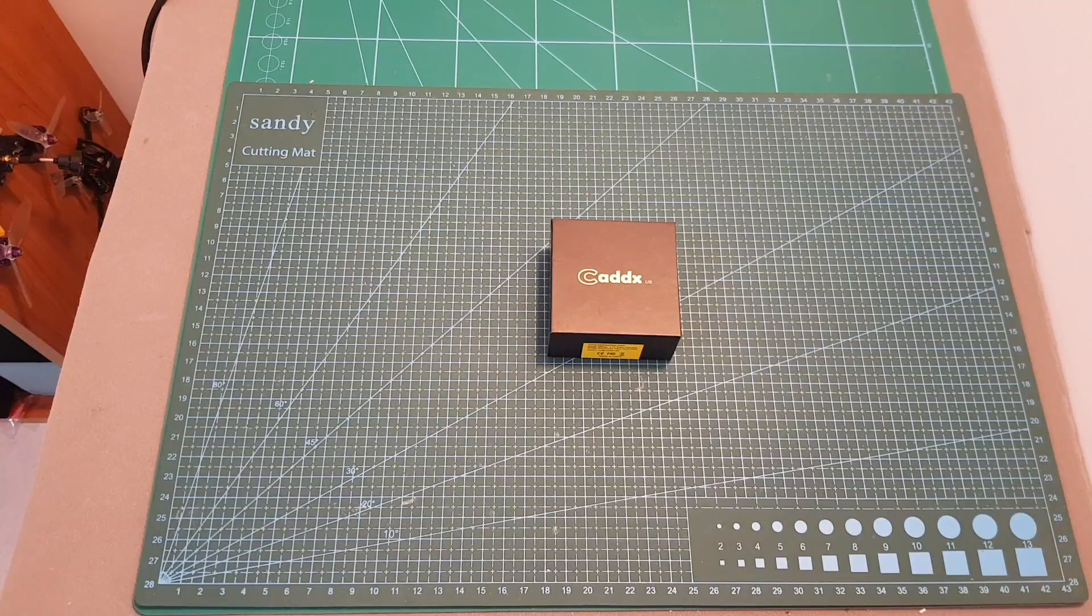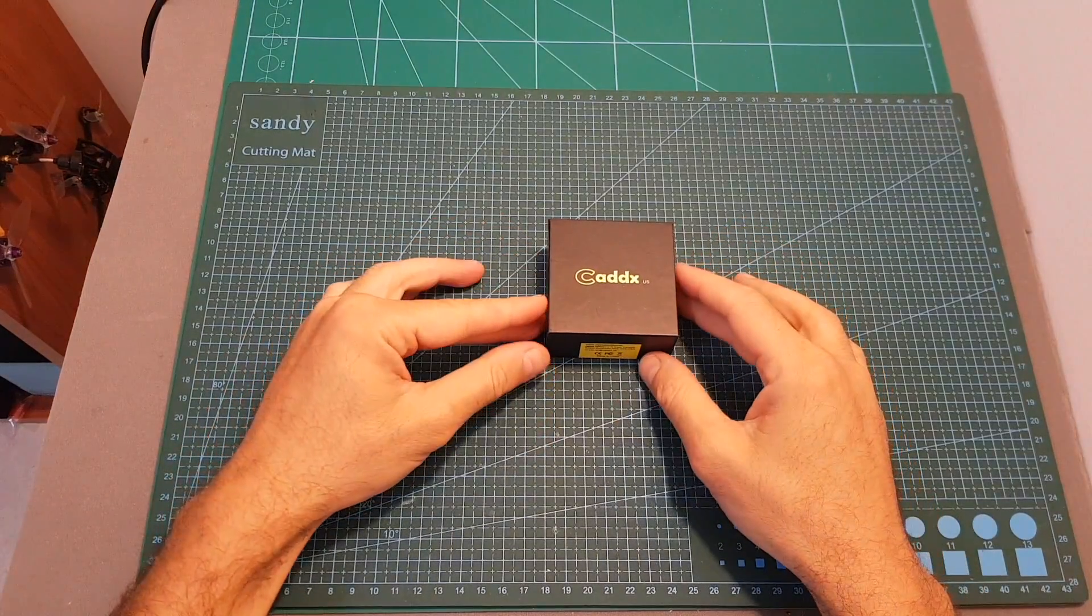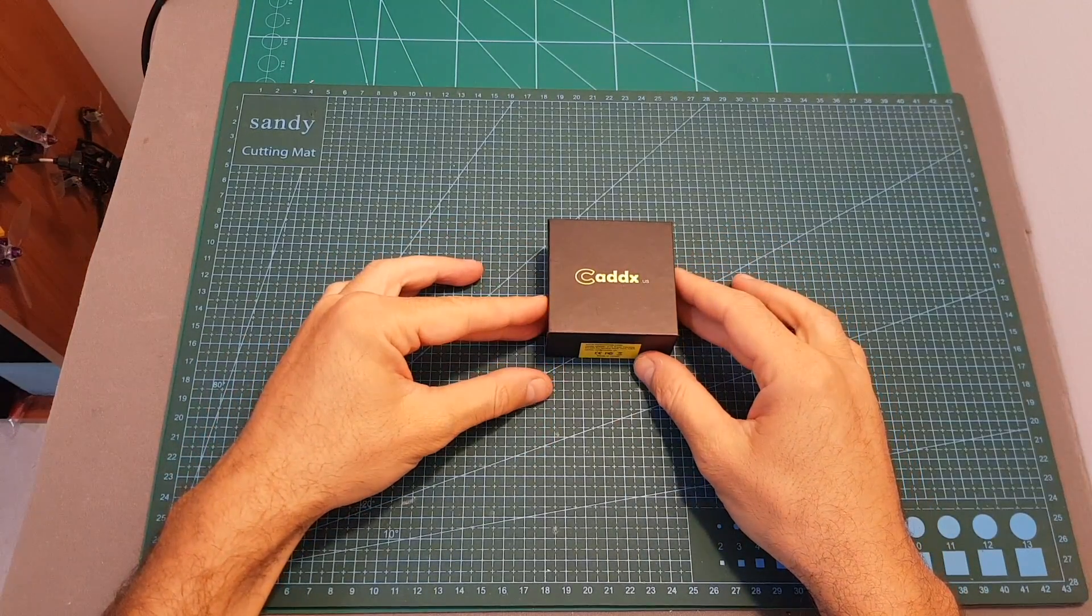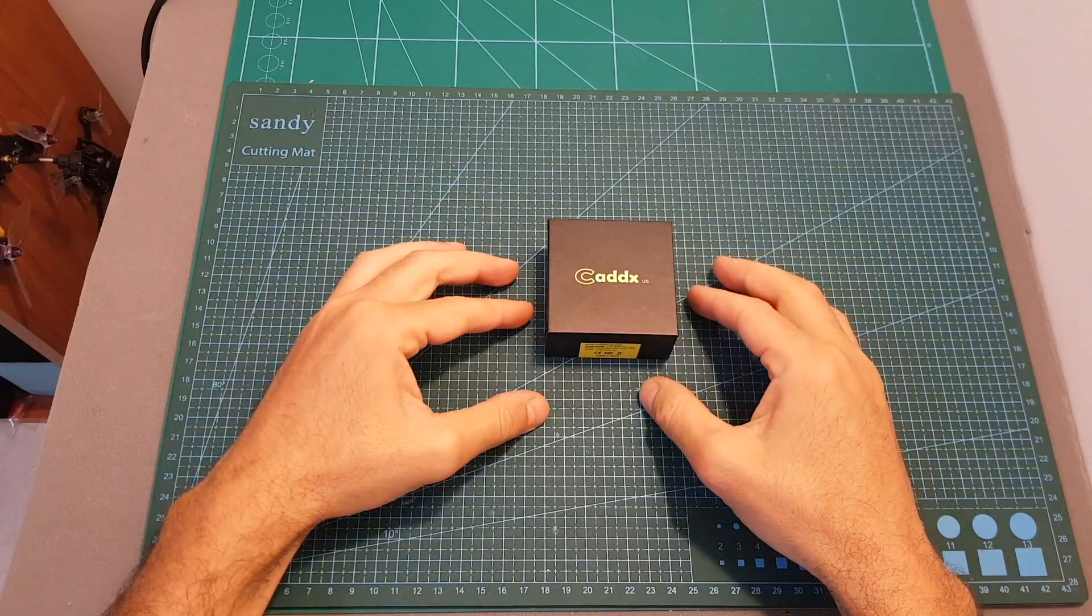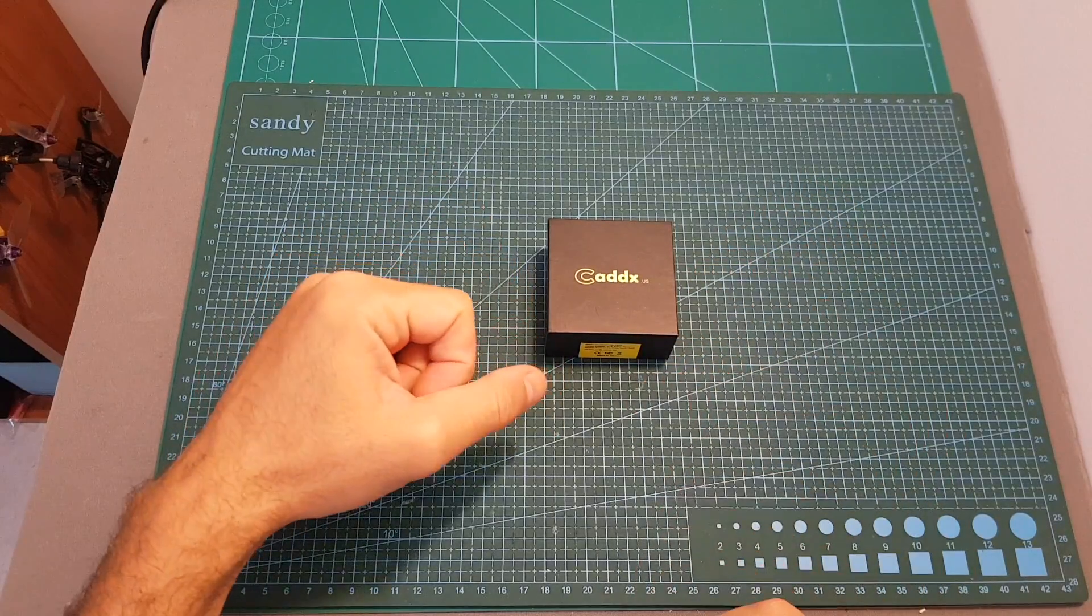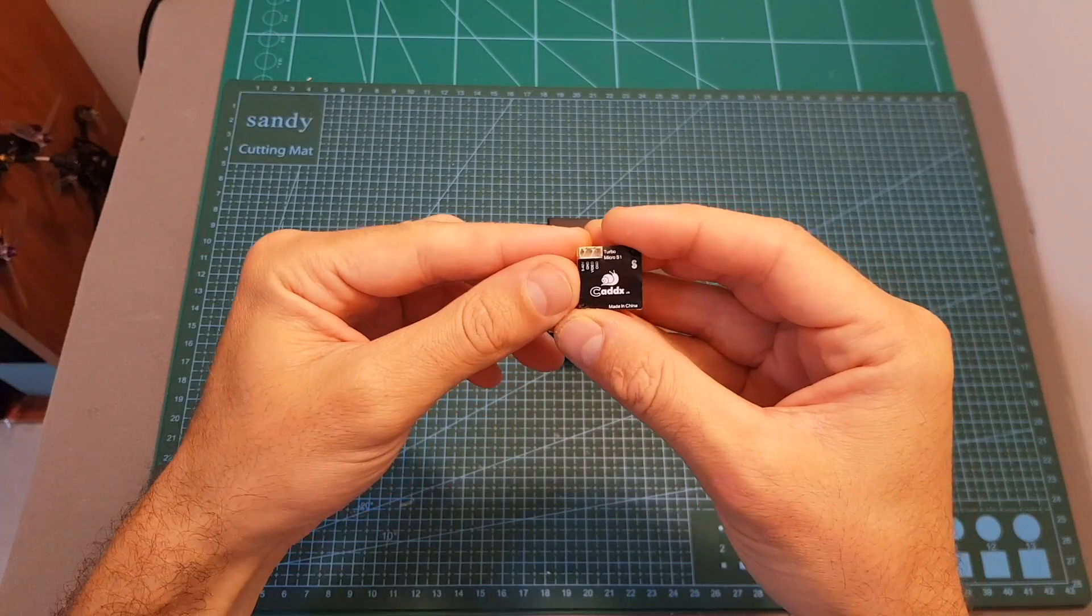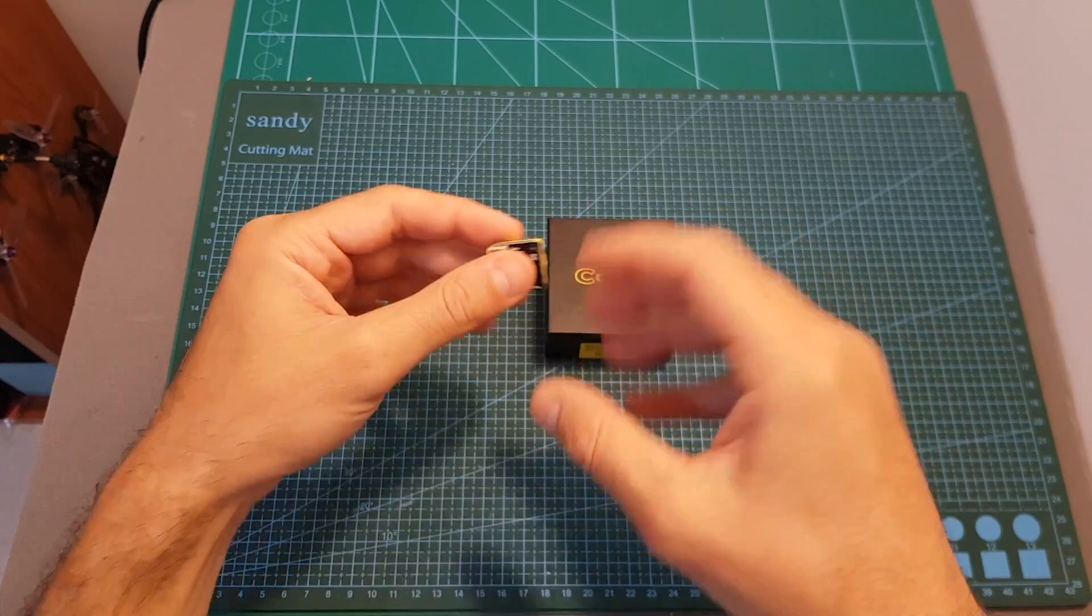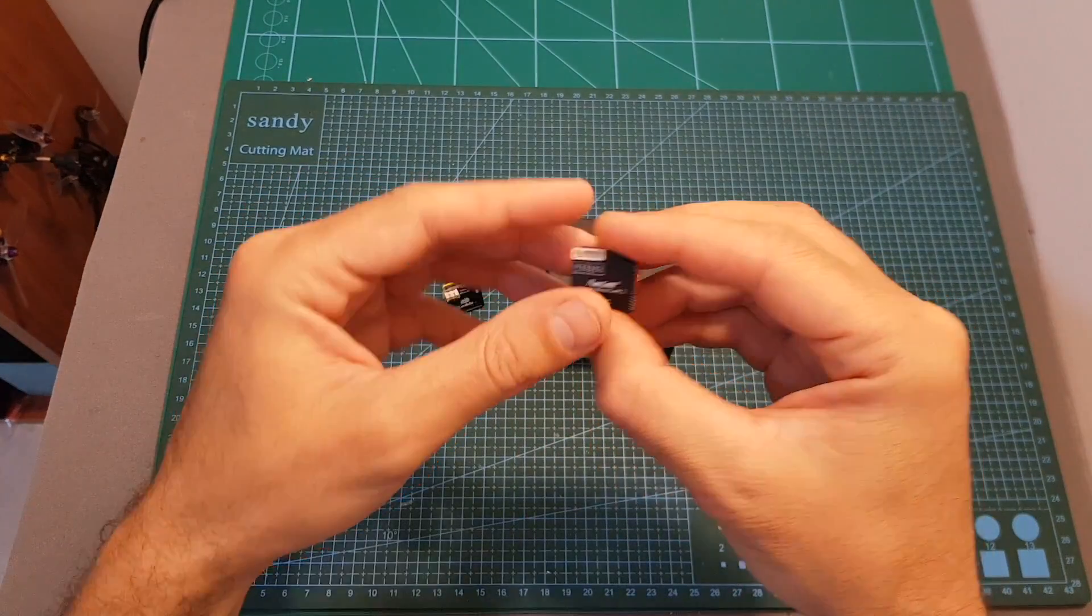Hello guys and welcome back to my channel. Today in this video I'm going to check the new Codex Micro S2 FPV camera. I'm going to go over its features, measure its latency, and then head outdoors and compare it side by side with the Codex Turbo Micro S1, the RunCam Micro Swift 2, and the Foxeer Micro Arrow Pro.